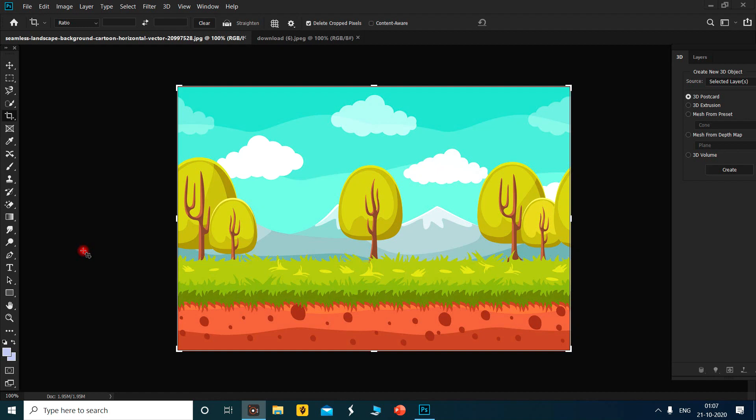Welcome to Sheprithi educational online classes. Today we are going to see the content aware tool in Photoshop.